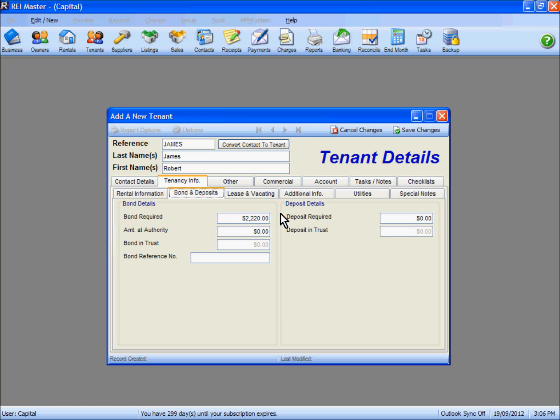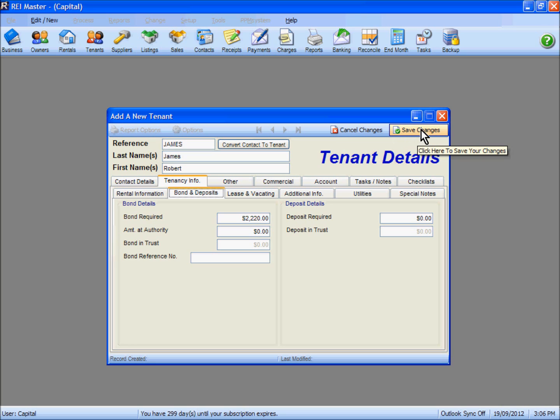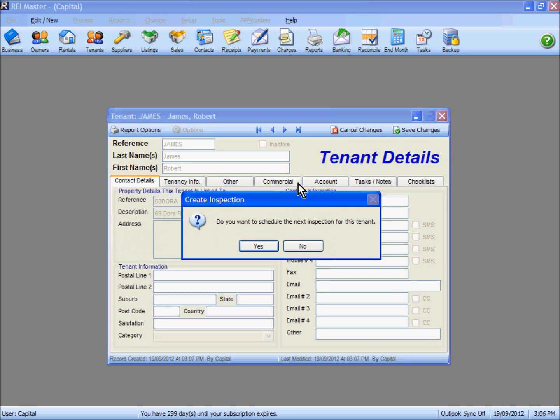Complete the other information in the tabs as necessary, and from here we can save our changes. You can schedule an inspection for the tenant if you wish by selecting Yes. In my example, I'm going to say No.